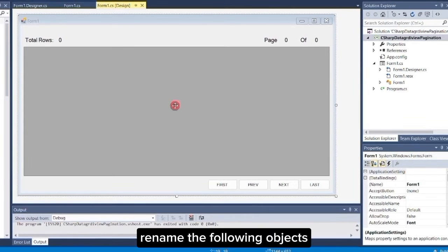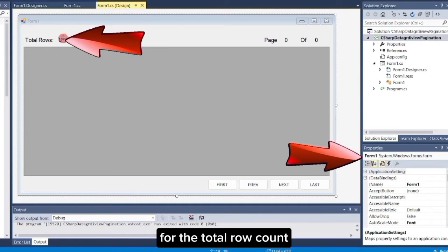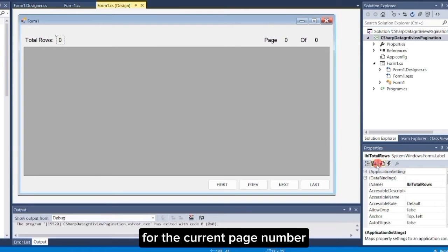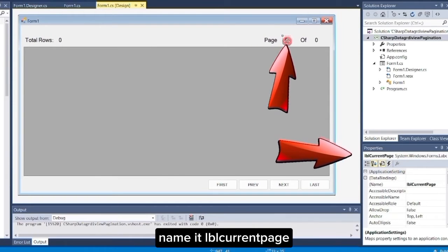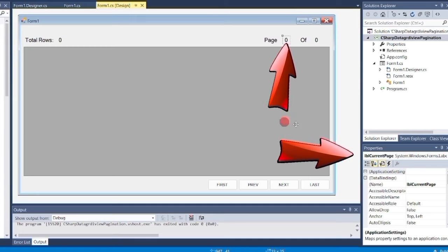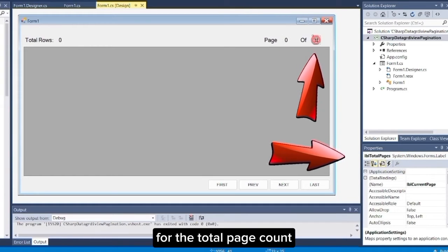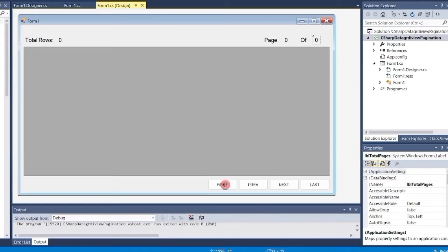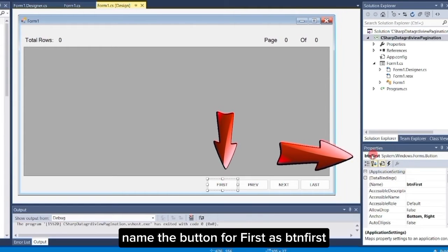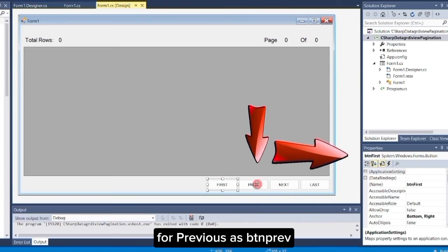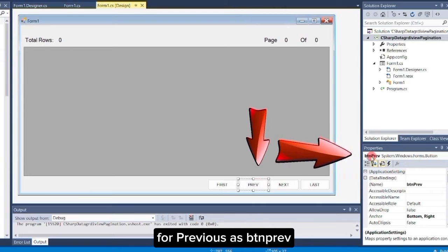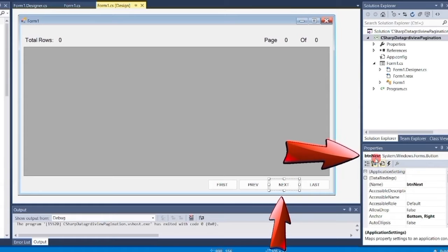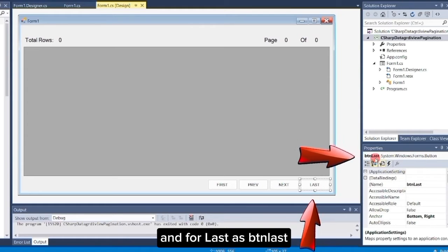Next, rename the following objects. For the total row count, name it LBL Total Rows. For the current page number, name it LBL Current Page. For the total page count, name it LBL Total Page. For the buttons, name the button for first as BTN First, for previous as BTN Prev, for next as BTN Next, and for last as BTN Last.